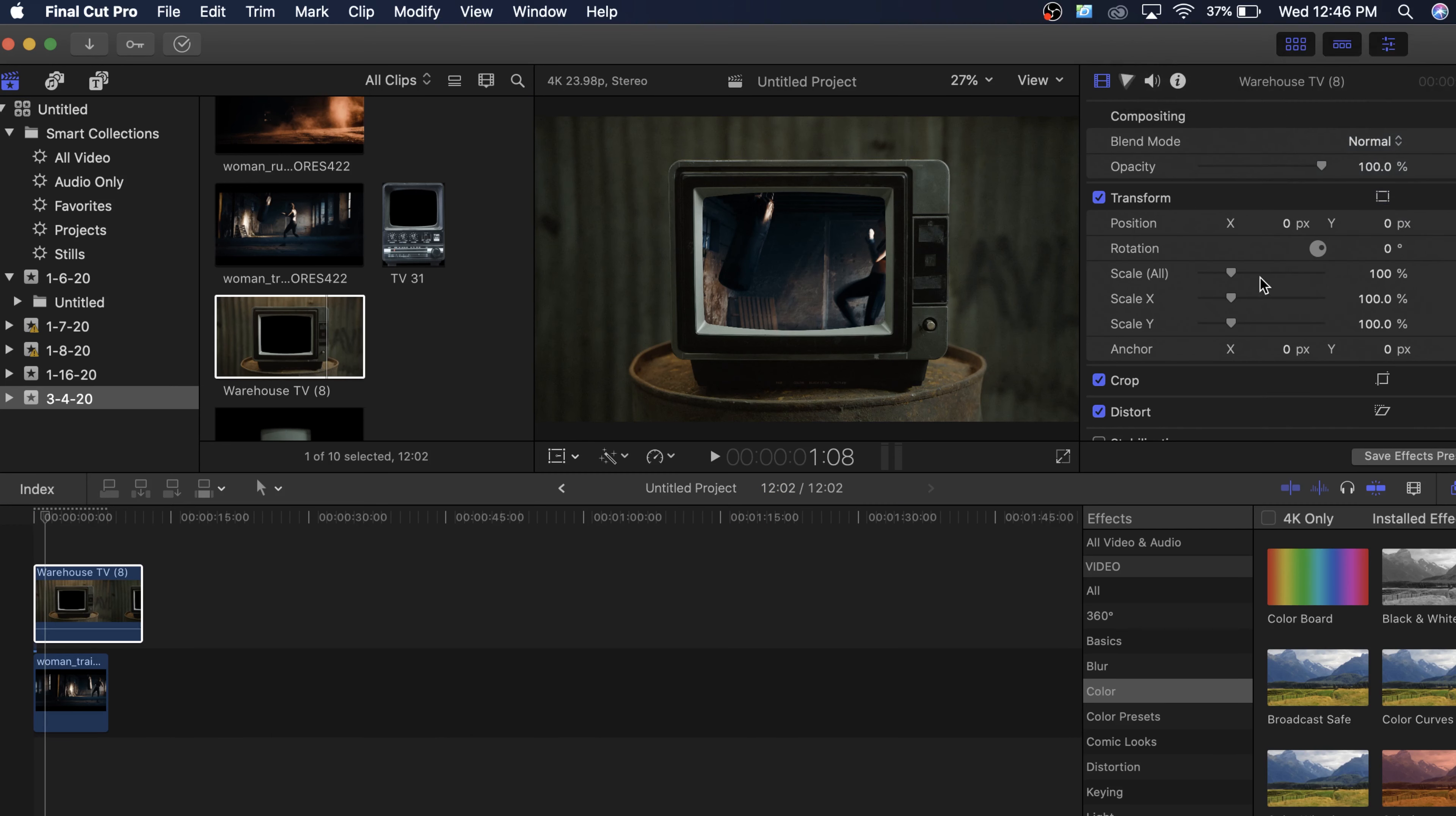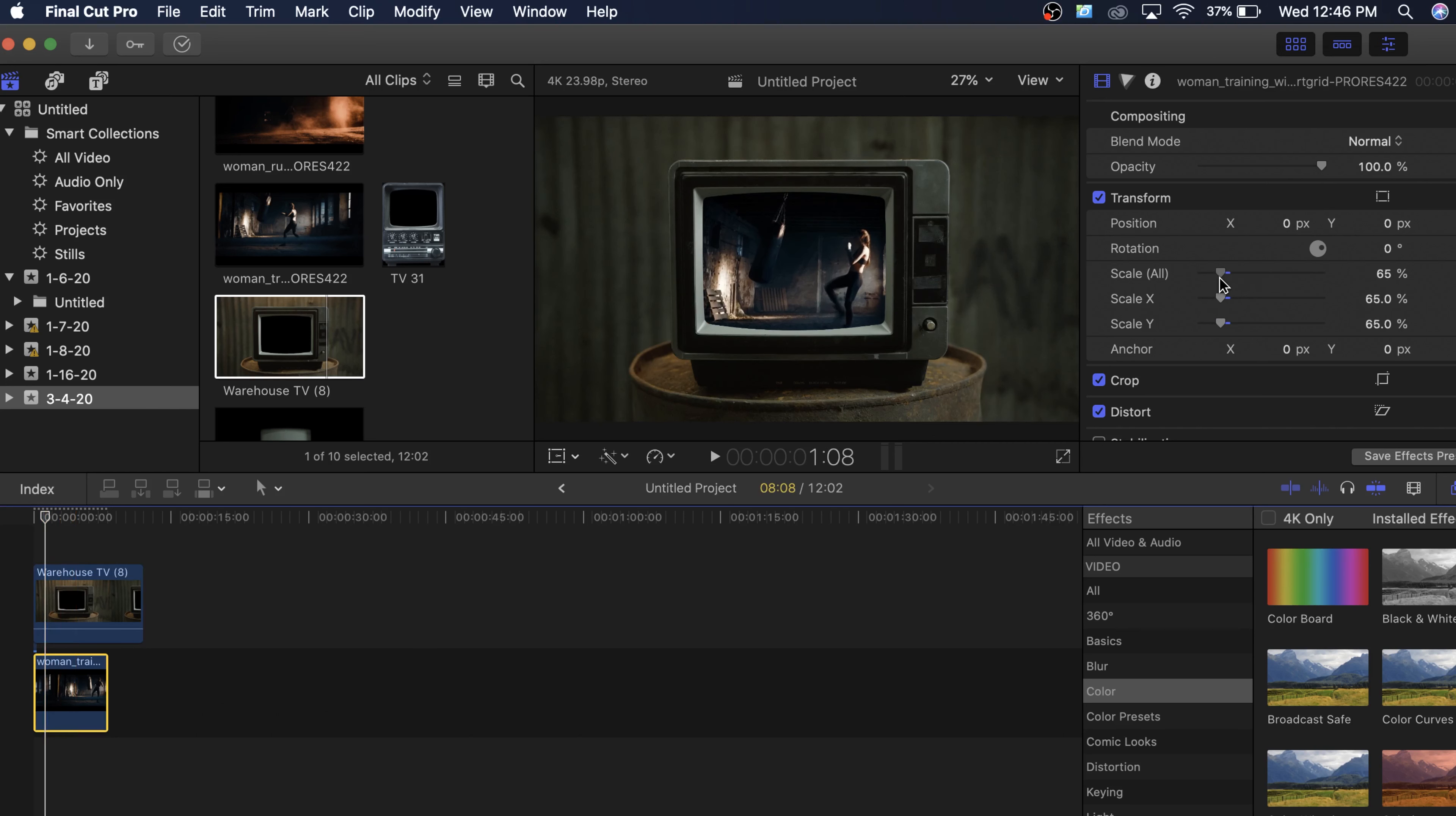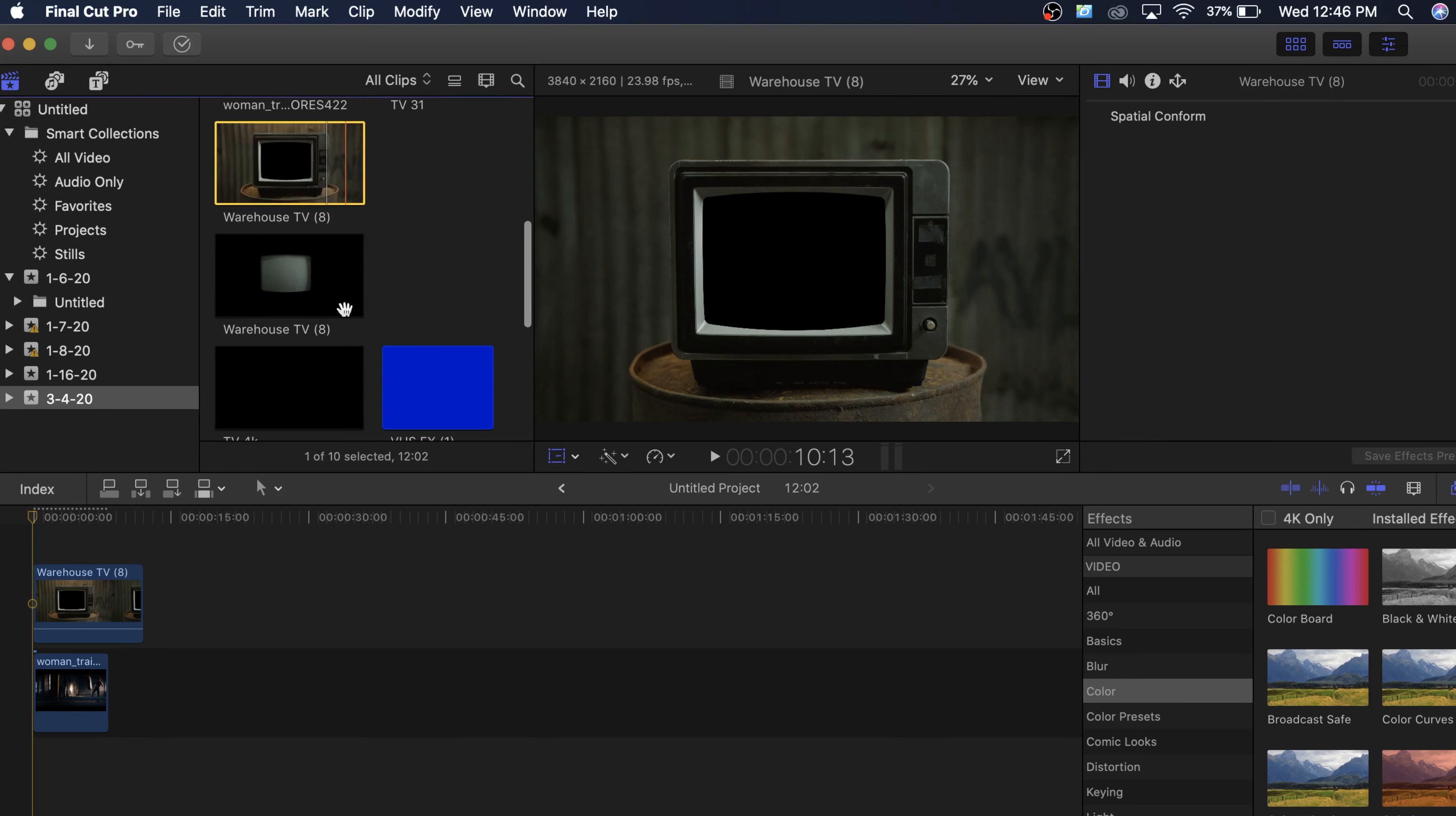So what we're going to do is we're actually going to want to play with the transform so we can actually click our clip right there and we can actually scale it down. So we can scale it down to where it looks good and we can actually grab the transform tool right here and we can move it around until where we like where it is in the frame. So that looks good.